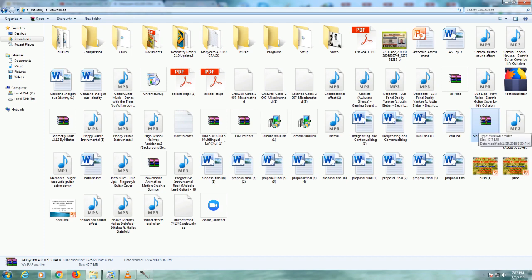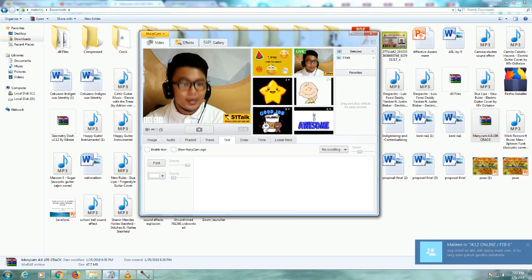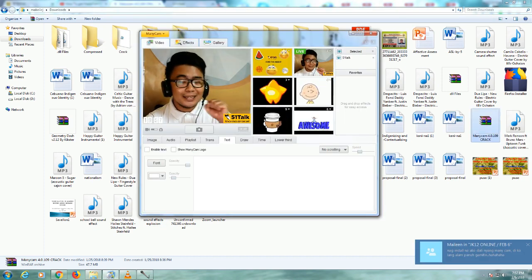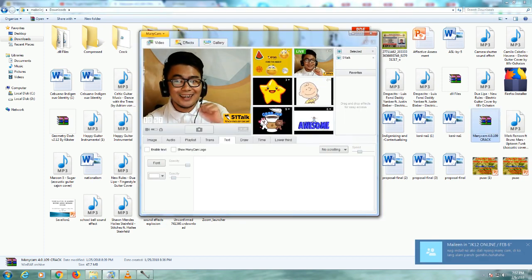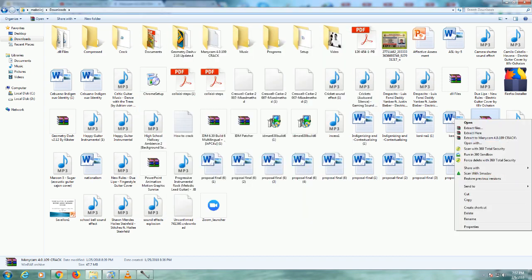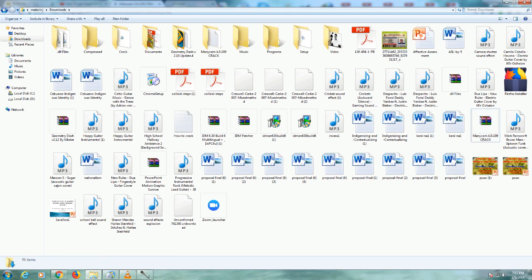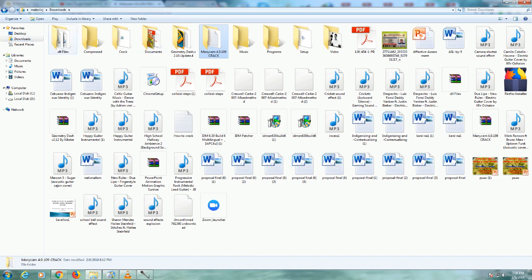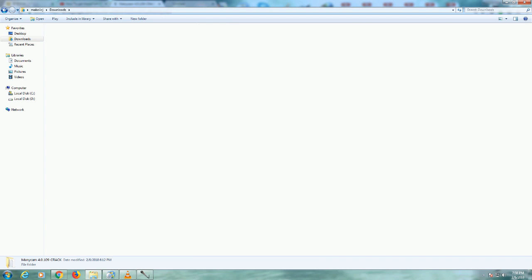You can see my ManyCam 4.0109 crack. You don't have to open this teachers. You have to right click. That's very easy. Right click and extract here. After you have extracted, this folder will pop up here in this download folder. So here you go, ManyCam 4.0.109 crack. Let's open it.